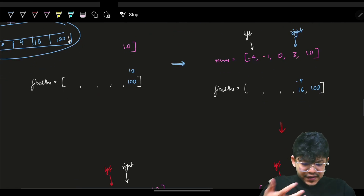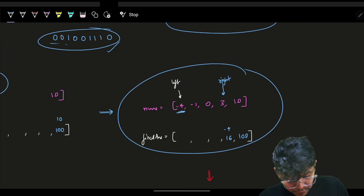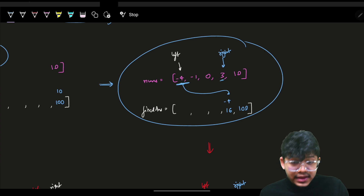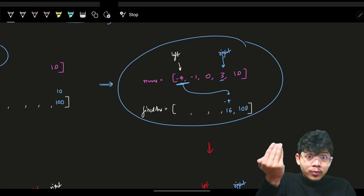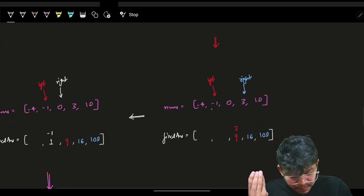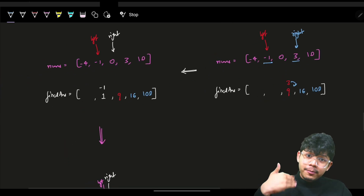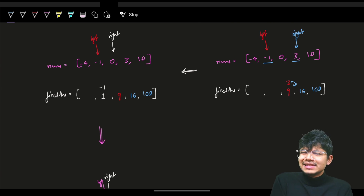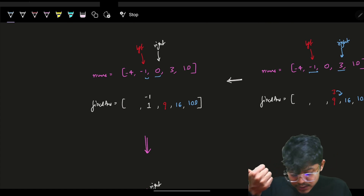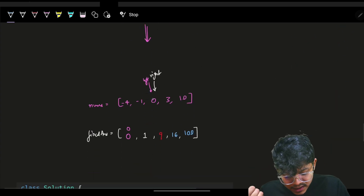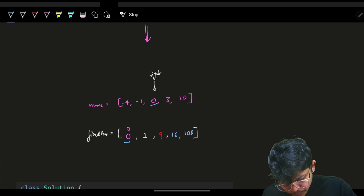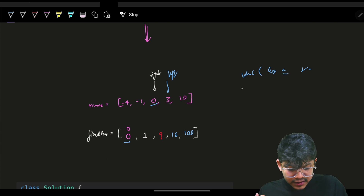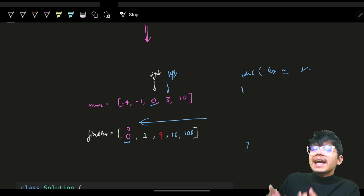I compare absolute values: |-4| = 4 and |3| = 3, so 4 is more — place 16 (square of -4), move left. Then |-1| = 1 and |3| = 3, so 3 is more — place 9, move right. Compare |-1| and |0|: -1 is more so place 1, move left. Left and right meet at 0 — place 0. You can continue while left <= right. There are multiple ways to implement this.